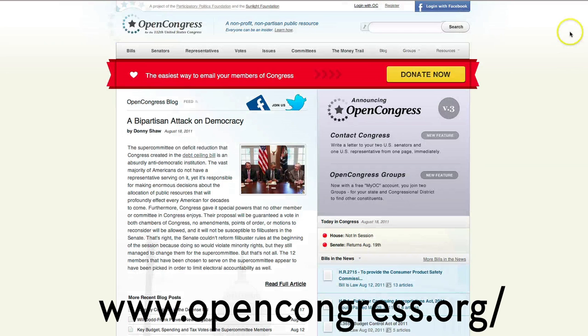This was our introduction to Open Congress Version 3. I hope you'll explore its new capabilities and let us know what you think. Thank you. Thanks for watching.